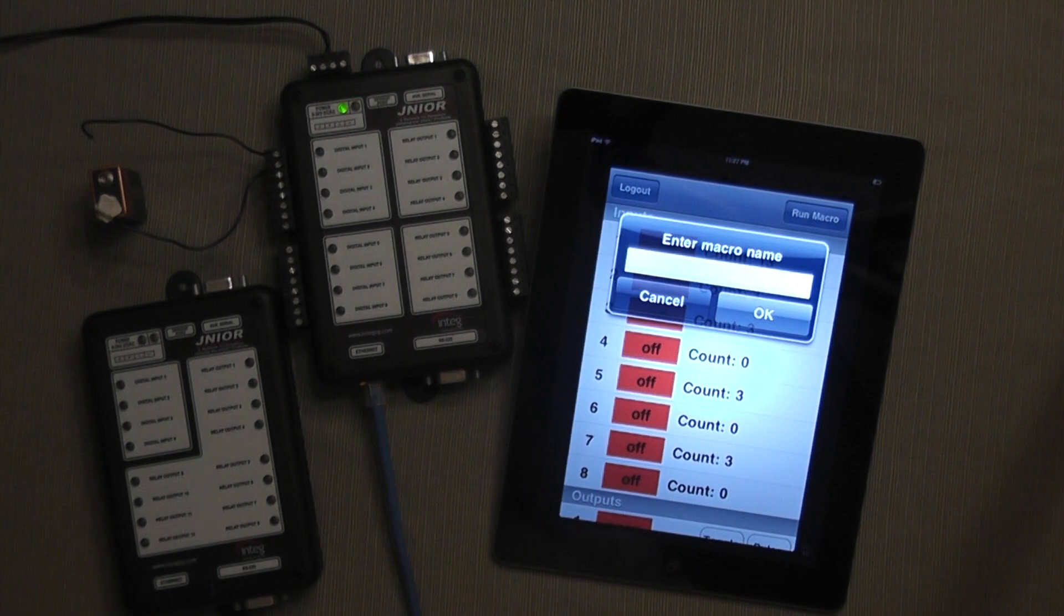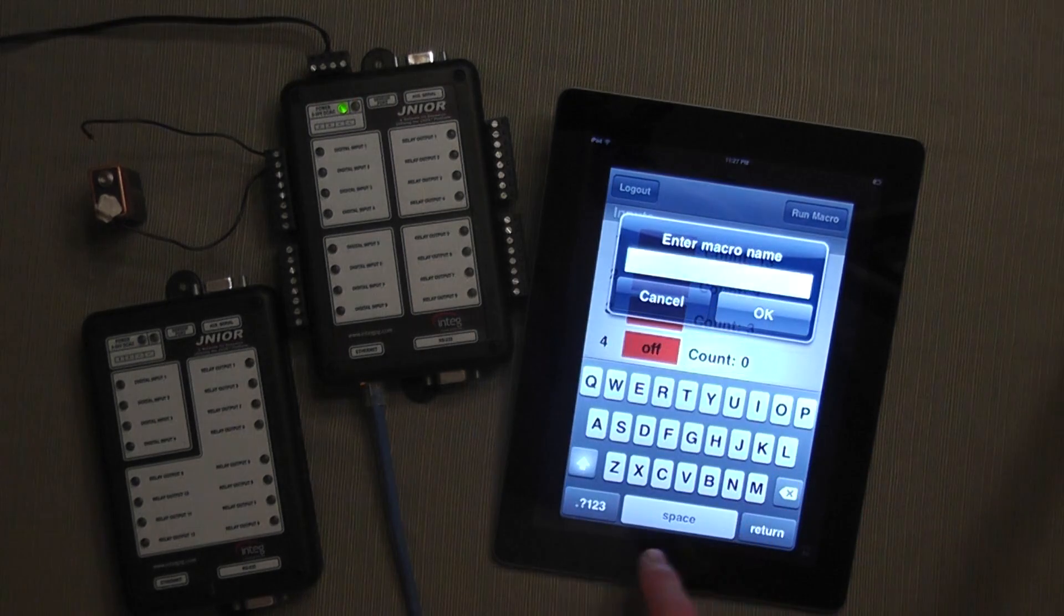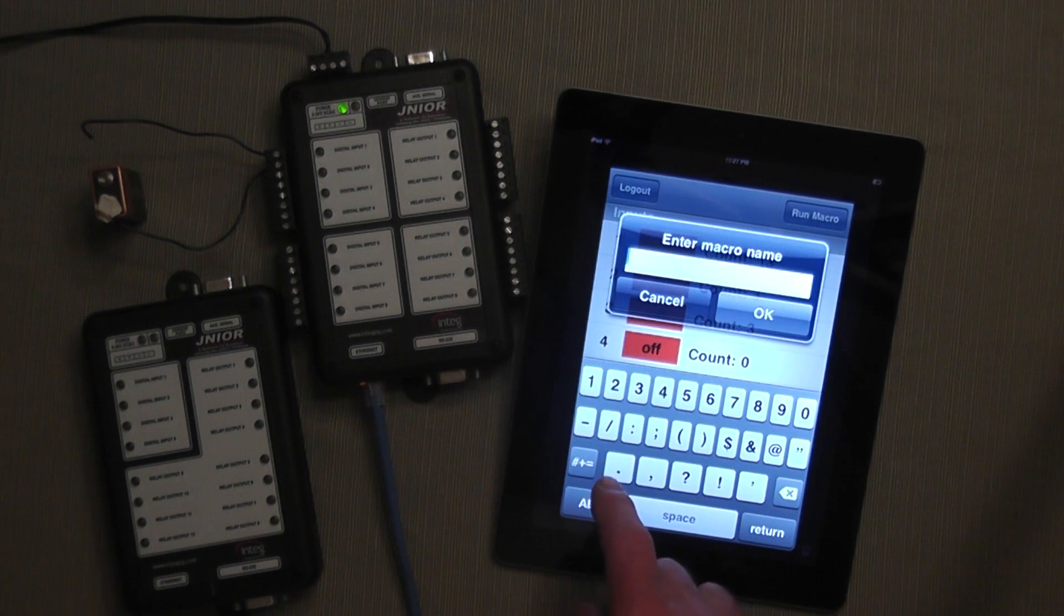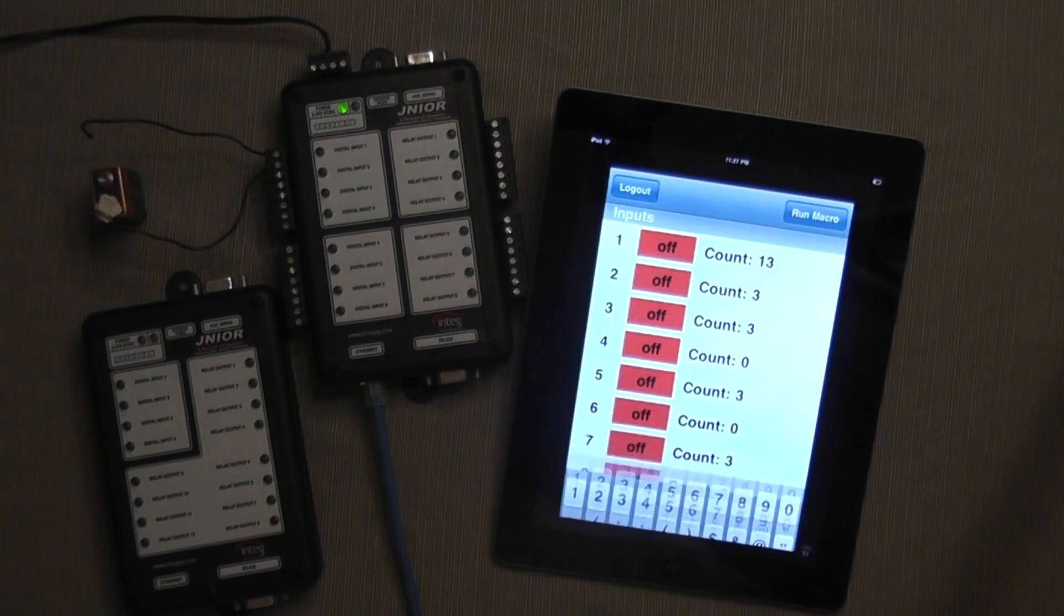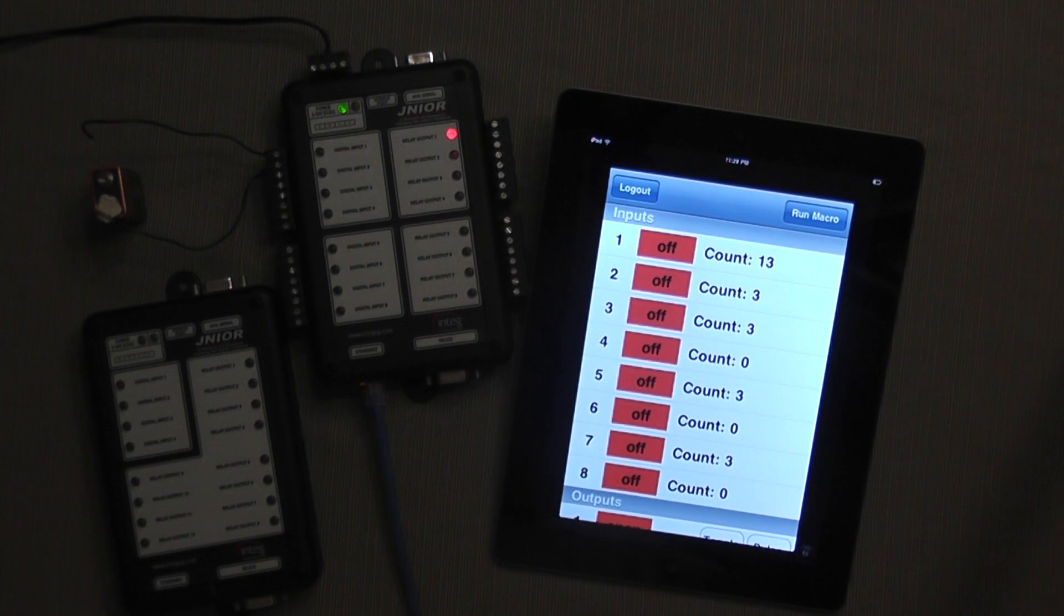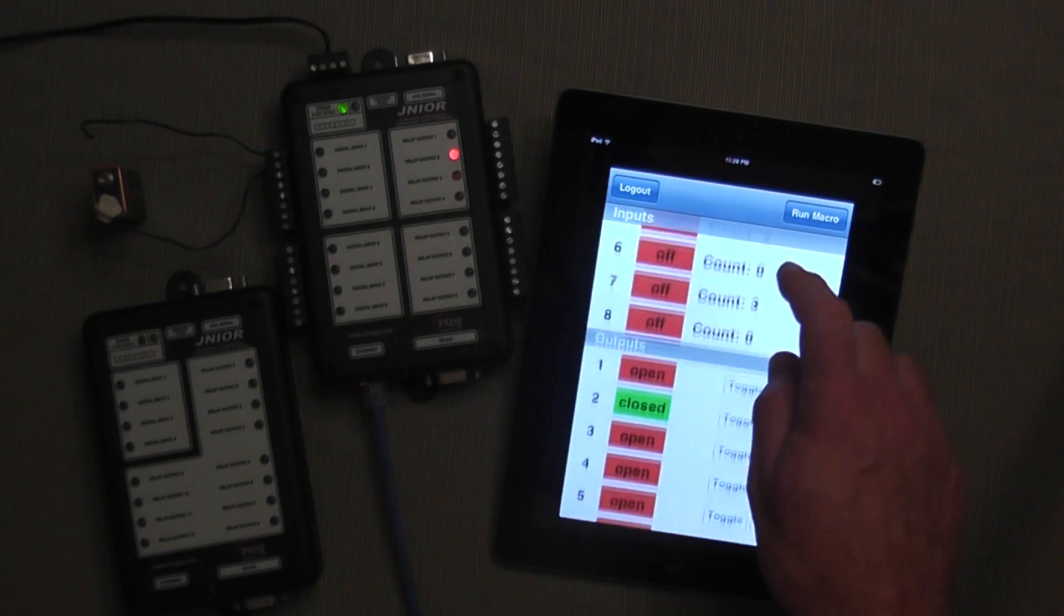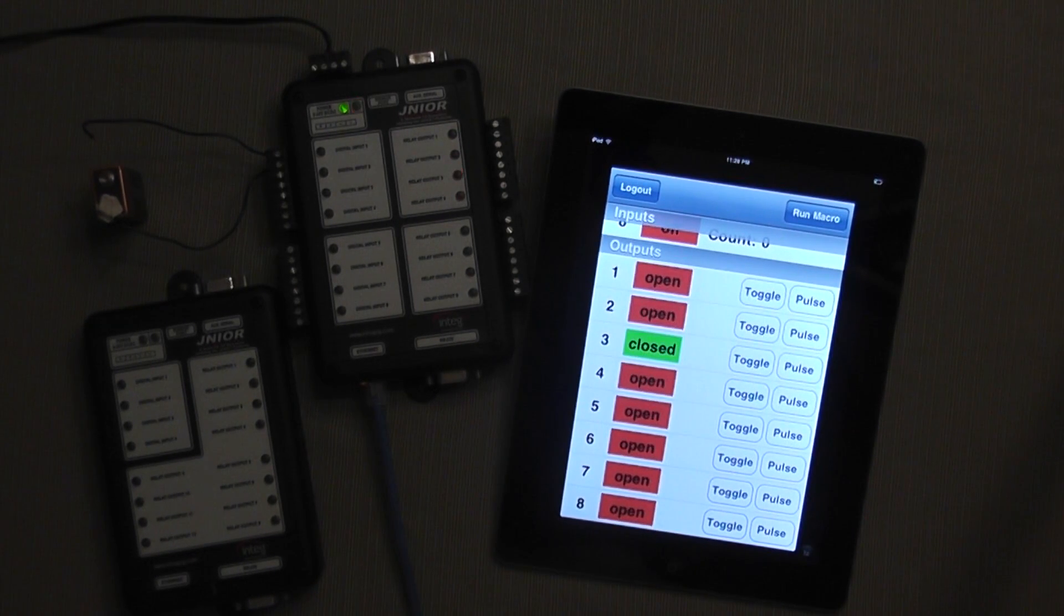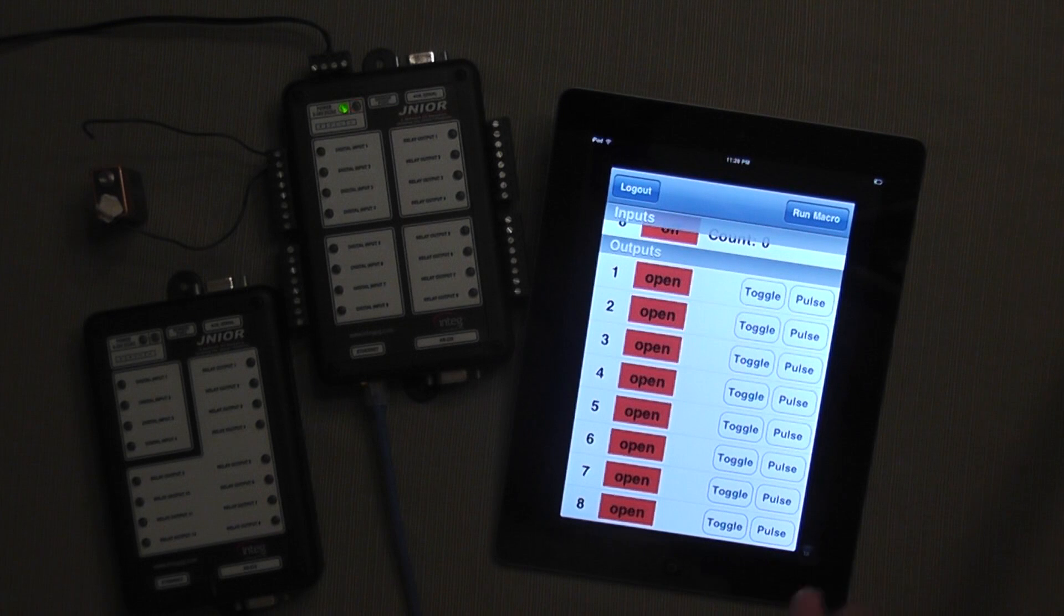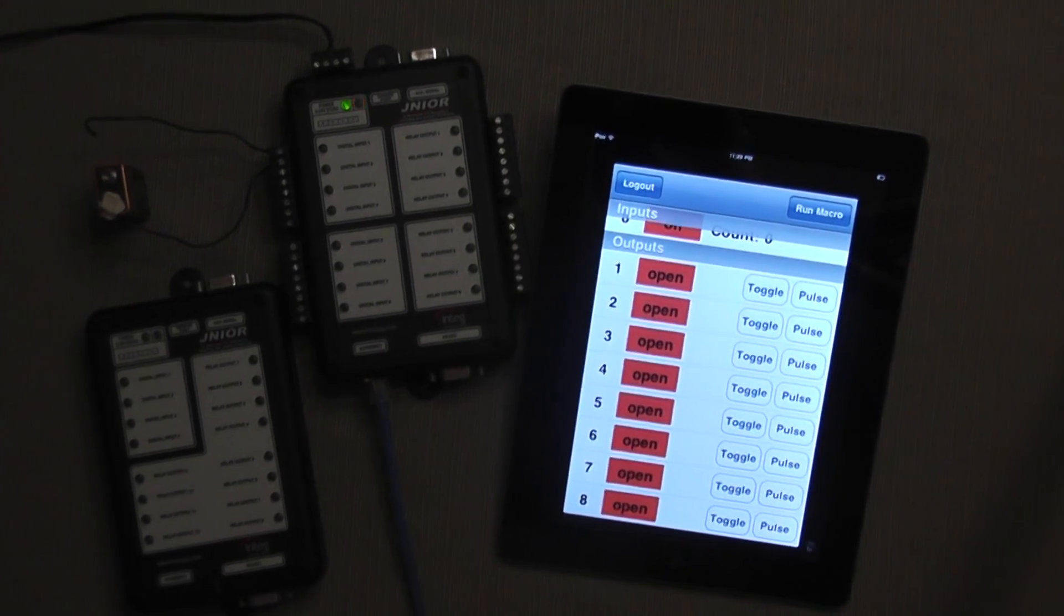I have some macros on my Junior and I can enter the name or the number. So if I just enter number 1, the macro number 1 will execute, which will turn on a series of outputs. Output 1 goes on, then output 2, and then output 3. And so that is the Junior app. Thank you.